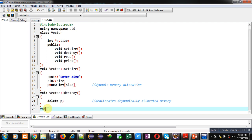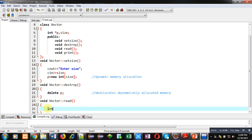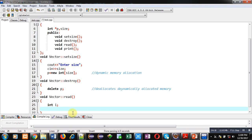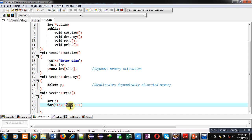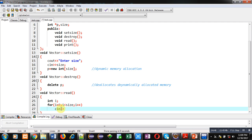Now I am implementing the third function, read. Inside this function I declare a variable i as the loop counter. The for loop starts from 0 and repeats while i is less than size. The size variable is used because size is provided by the user, so I cannot use a constant value. Inside the loop, cin into p of i reads each element.